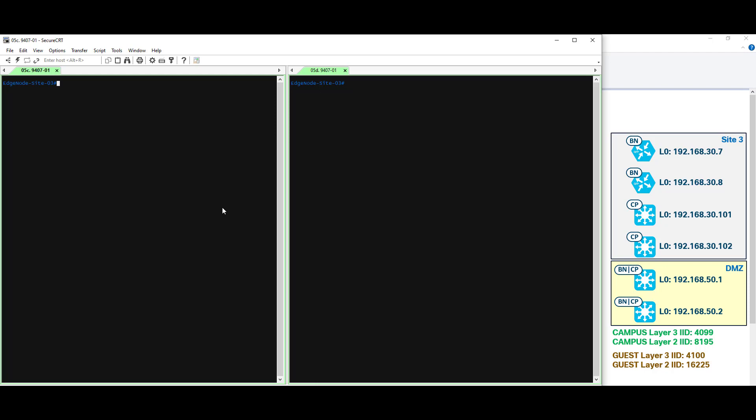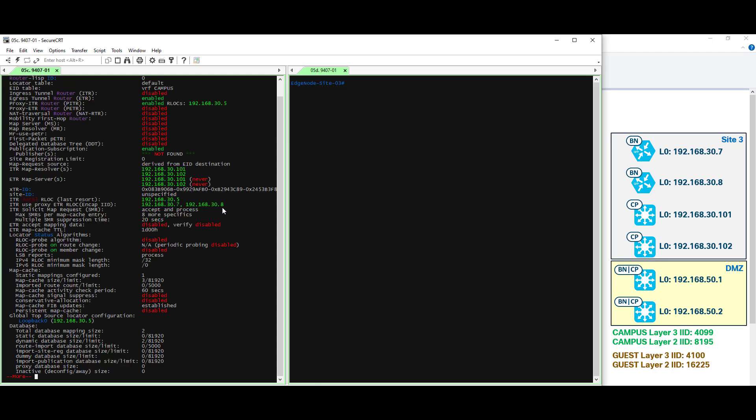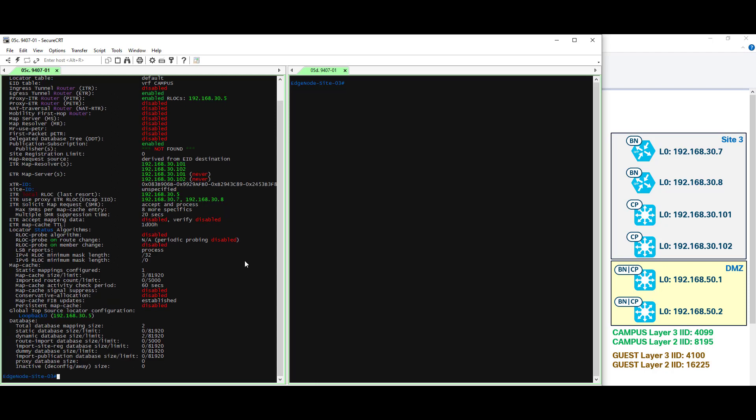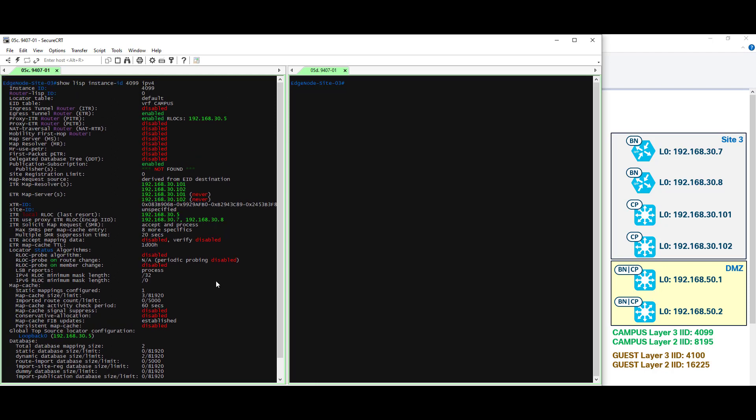Here on the left, we're going to focus on the Campus virtual network, and on the right, we'll focus on the Guest virtual network. Let's begin by looking at the output associated with the Campus layer 3 instance ID. That command is show LISP instance ID, or instance ID number, in this case 4099, IPv4. Go ahead and control C, break this, and scroll up, see what information that we can glean. This is instance ID 4099, and it is associated with VRF Campus. This is exactly what we would expect.